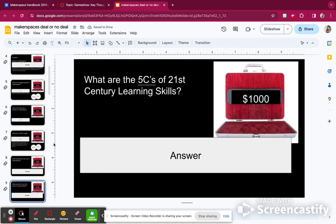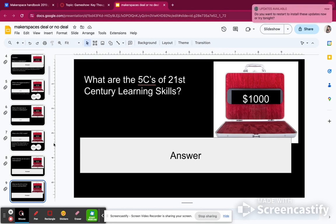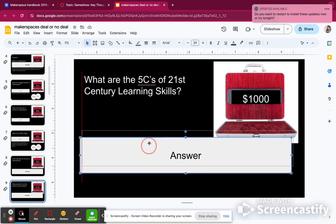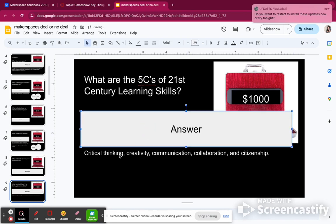What are the five C's of a 21st century learning skill? I know one of them is critical thinking, creating... I really can't remember, so I'm not going to give myself these points. The answer is: critical thinking, creativity, communication, collaboration, and citizenship. Since I didn't get them, I'm going to take away $1,000, so now I'm at $5,400.